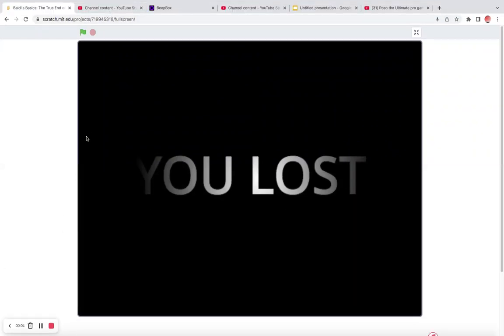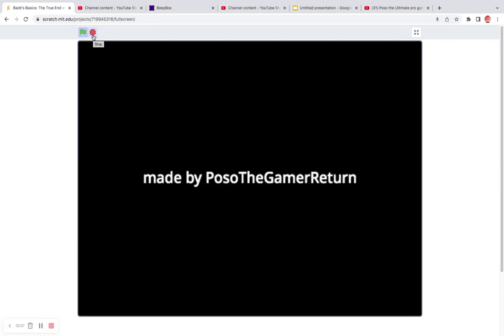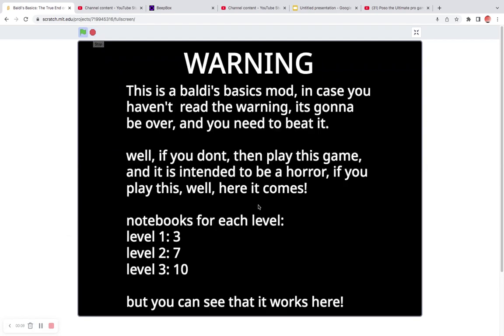Hey guys and today, we're gonna be playing Baldi's Basics The True End, and yes this is made by me on Scratch.